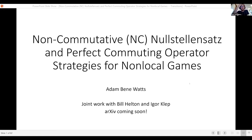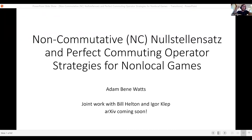Hi everybody. Thanks Daniel for the introduction. I'm going to be talking about non-commutative Nullstellensatz and perfect commuting operator strategies for non-local games. It's based pretty much entirely on a paper that I wrote with Bill Helton and Igor Klepp that is about to be on the archive, hopefully in the next week or so. So it's imminent, but not there yet.